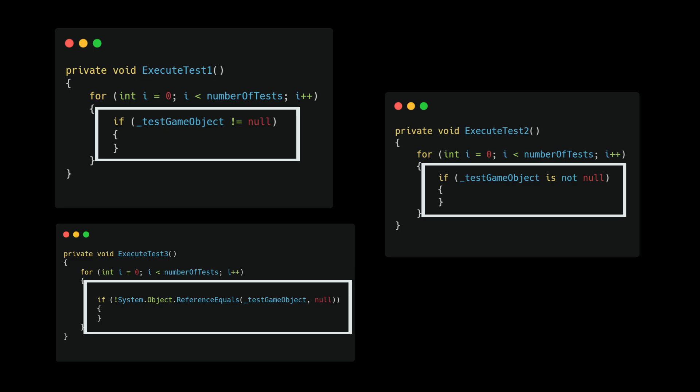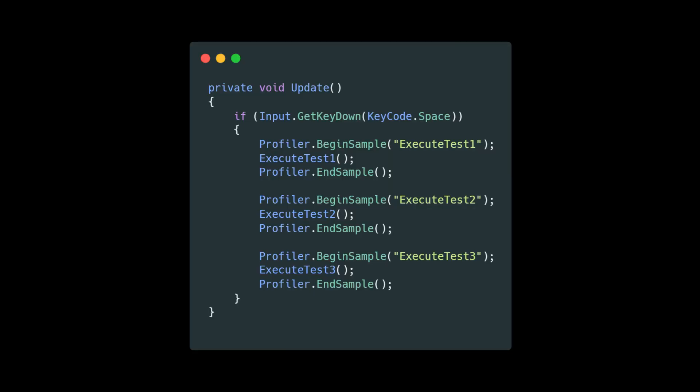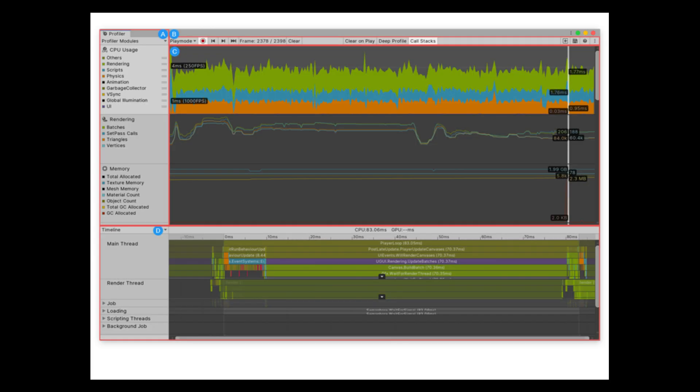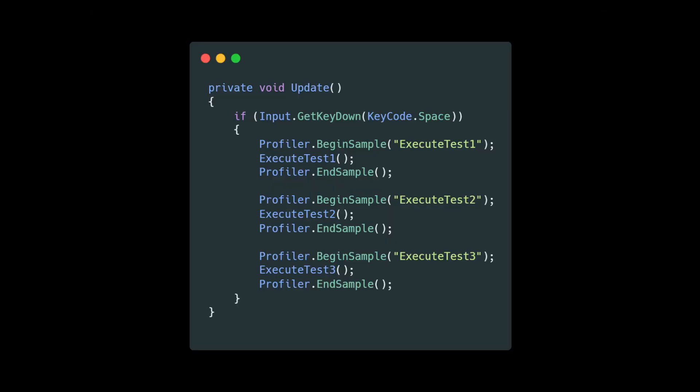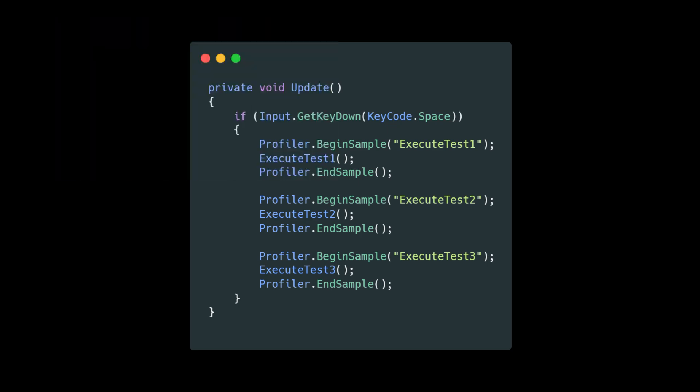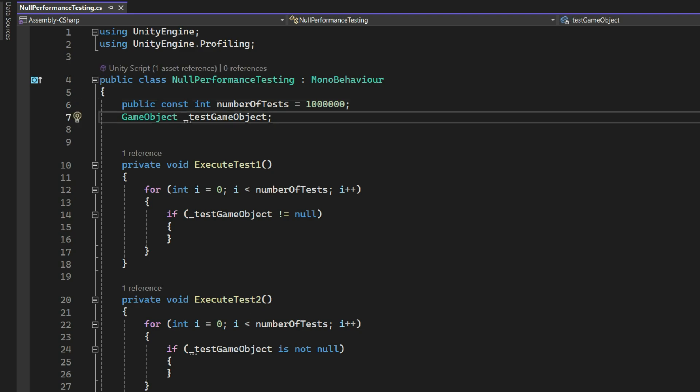Anyway, I wrote a simple code. This code defines three different tests that check whether a game object is not null in three different ways. It then measures the performance of each test using Unity profiler marker when the space key is pressed. I don't use the deep profiler.